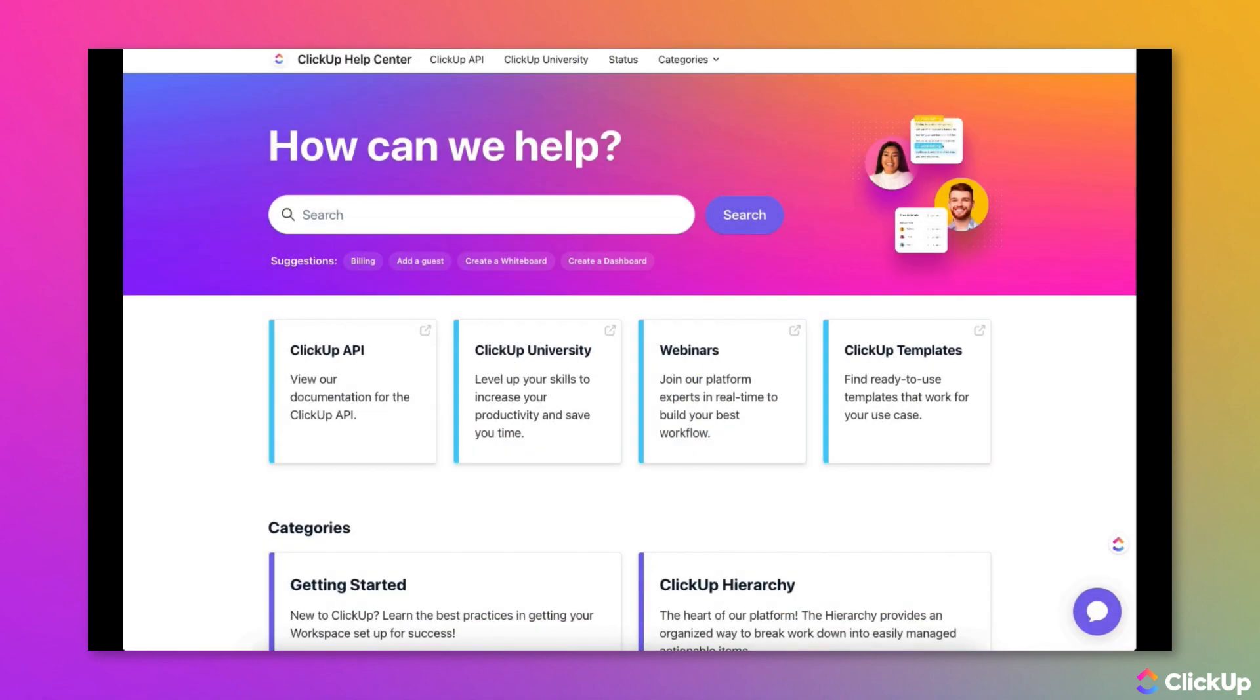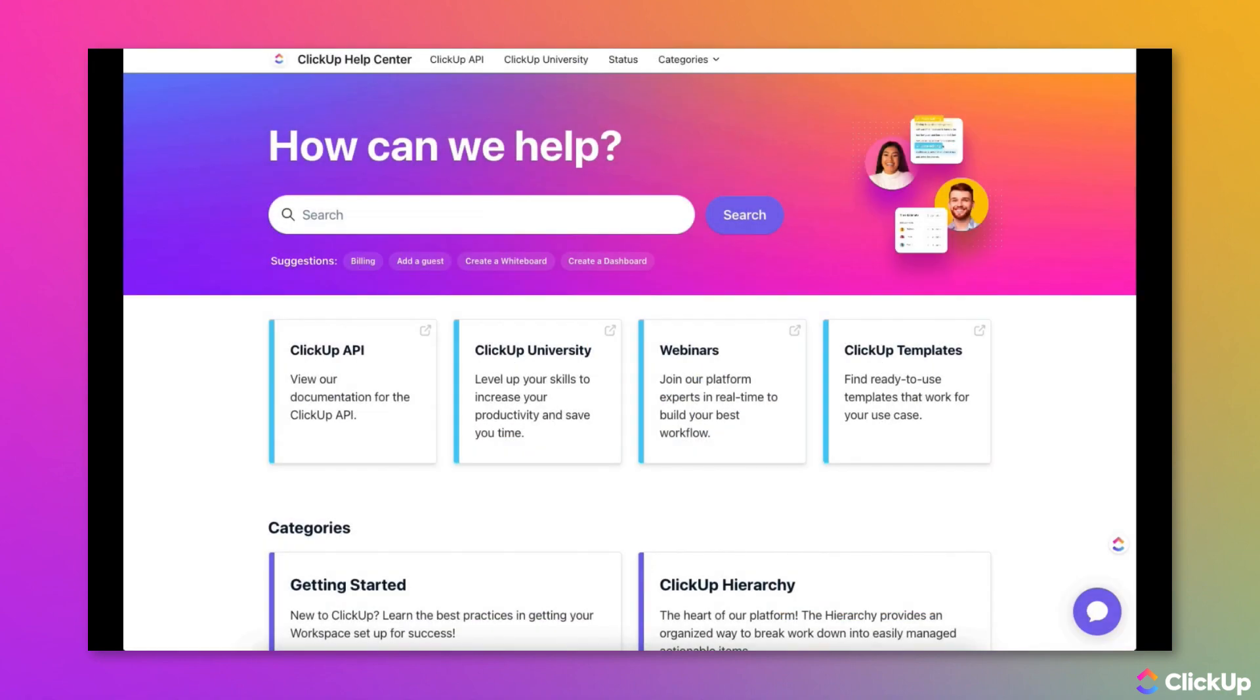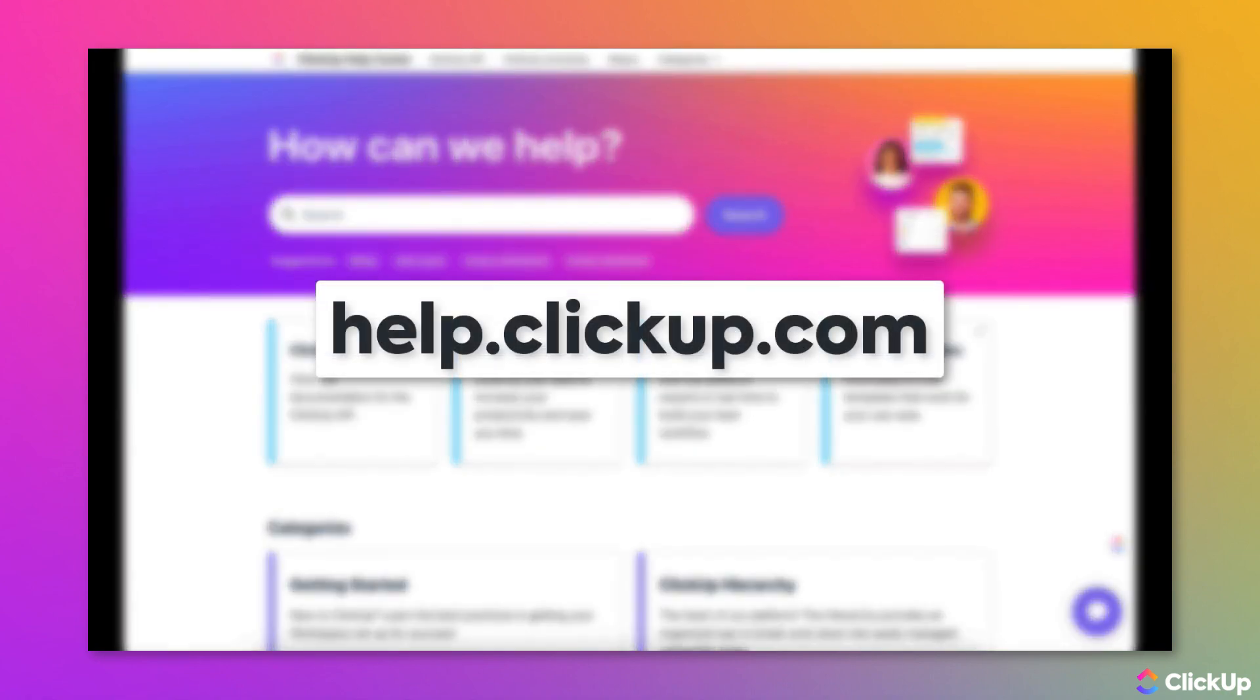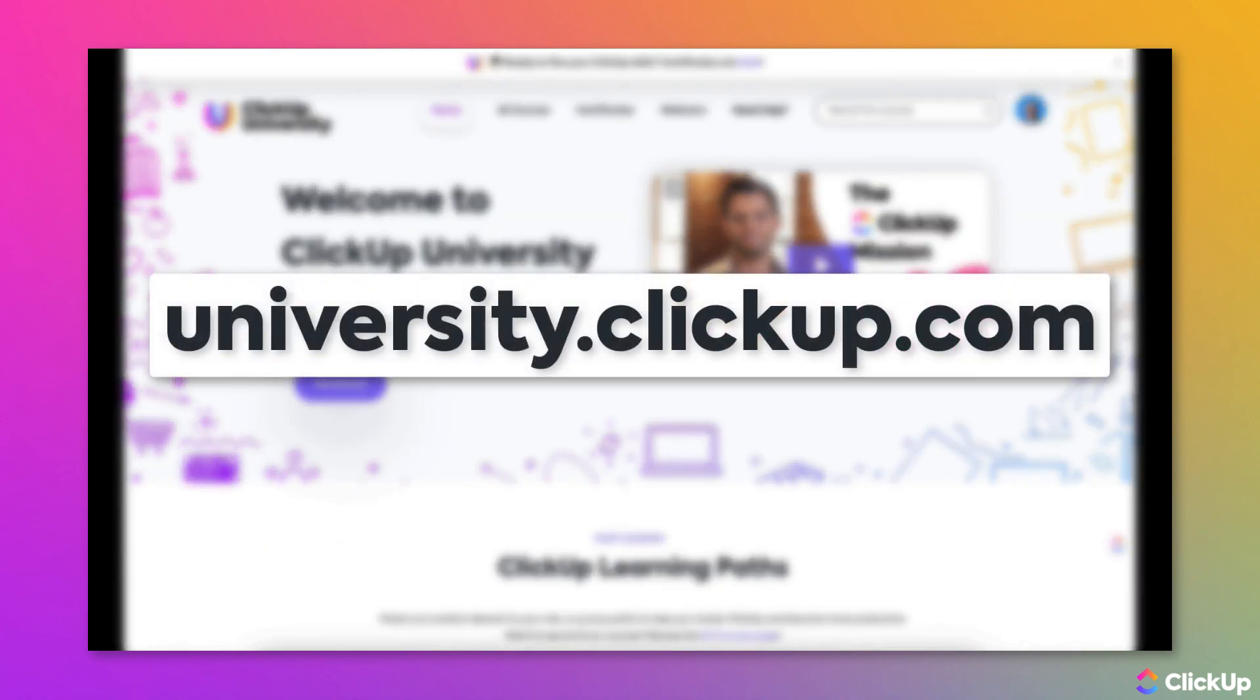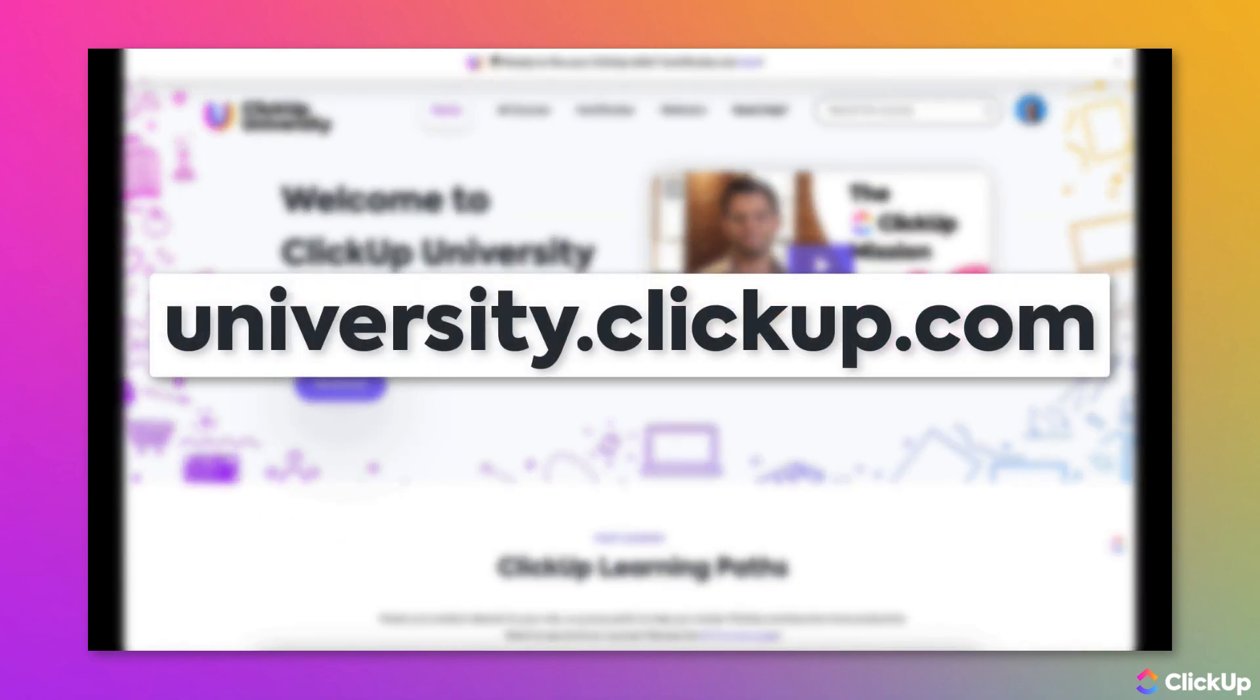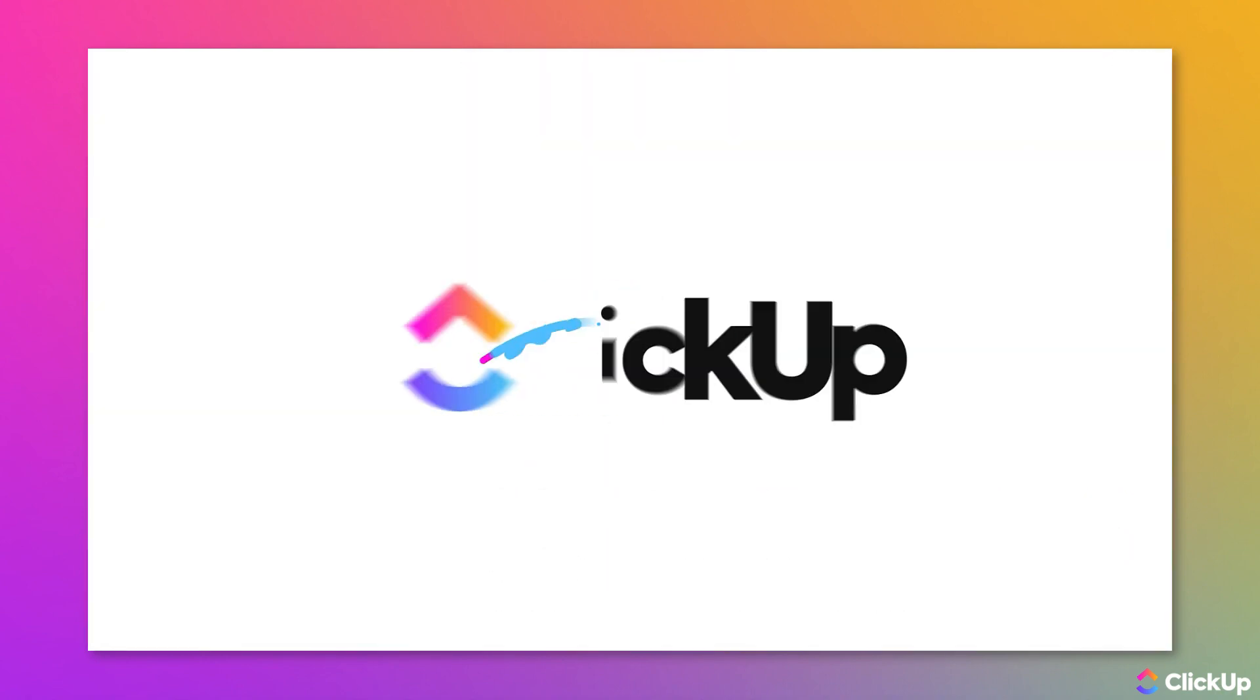Learn more about this topic in our Help Center at help.clickup.com and in ClickUp University at university.clickup.com.